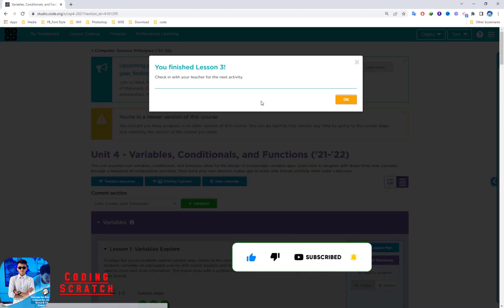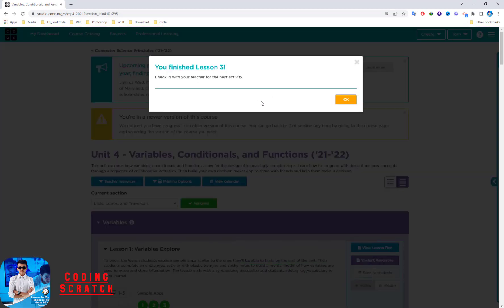That's all for lesson three. See you everyone in the next video. Don't forget to subscribe to my channel, click like, and hit the bell button if you learned something from my video.